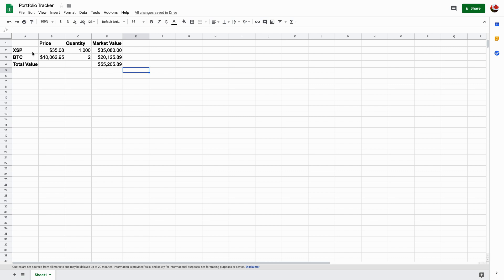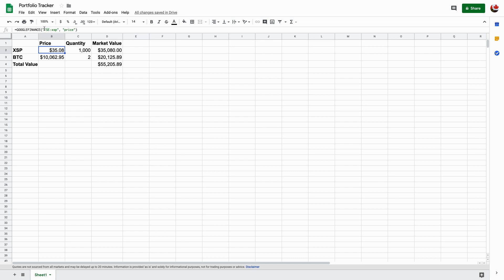Right here, I've done a quick example of how it works. I have the XSP, it's the stock ticker for the S&P 500, but it's an ETF. How do I get this price right here? I didn't actually input this price myself. There's a feature on Google Sheets where you can input the stock name, or the equities name, and you can track its price.